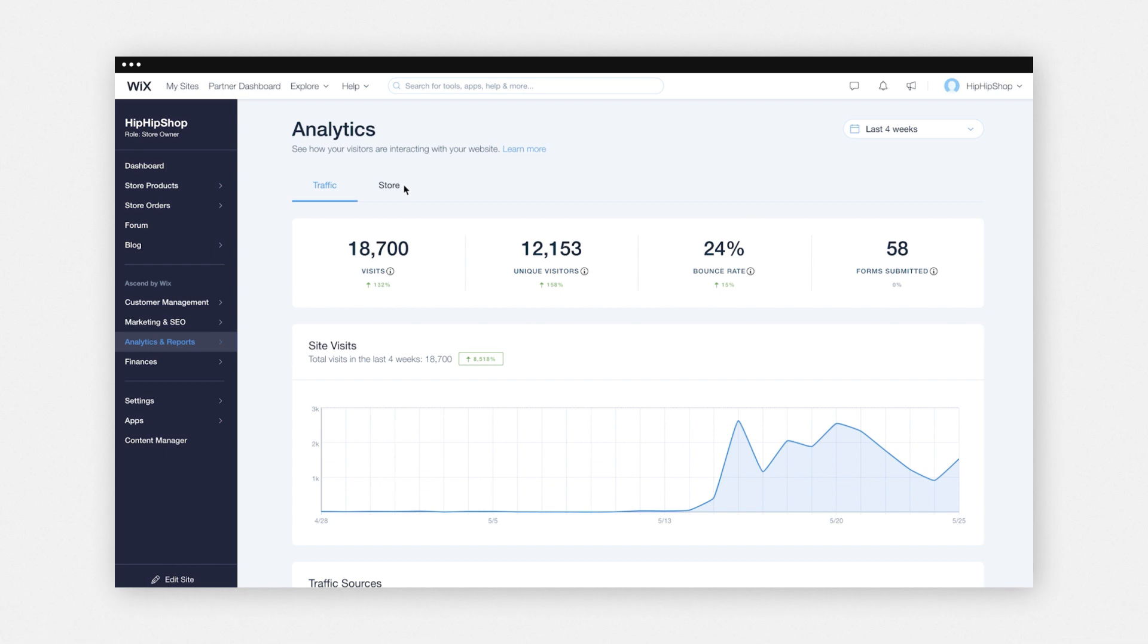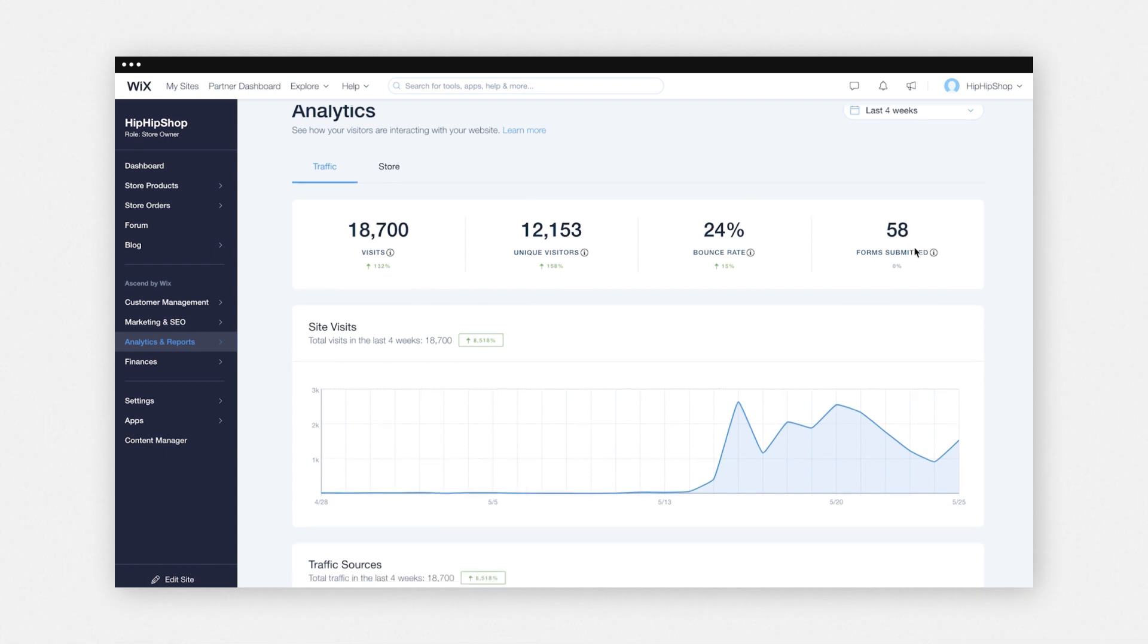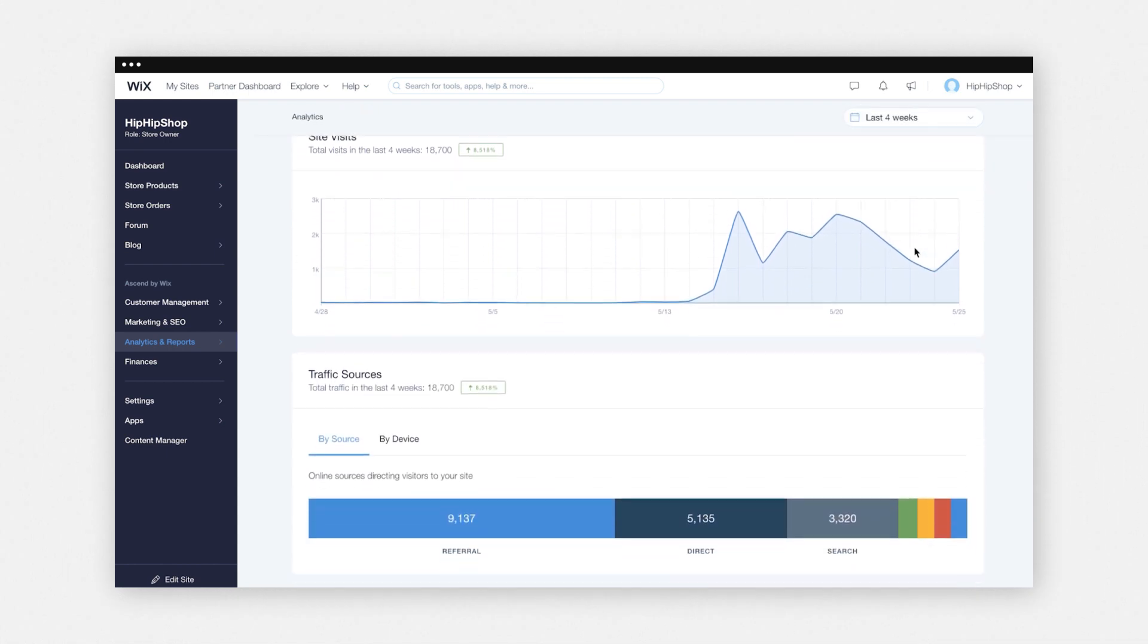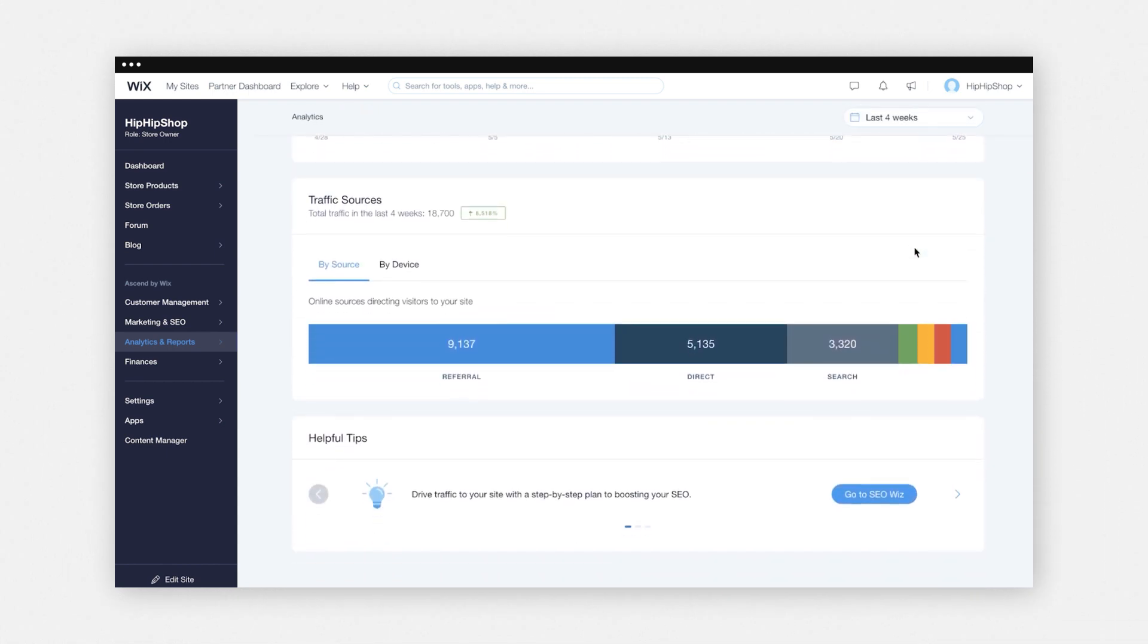Under site traffic, you can see your site visits over the past four weeks. You'll also be able to see the unique visits, bounce rates, which are basically if a customer lands on your site and then decides that this isn't for them and they leave automatically, as well as forms submitted. You'll also be able to view your key traffic sources and the devices customers are using to shop your site.